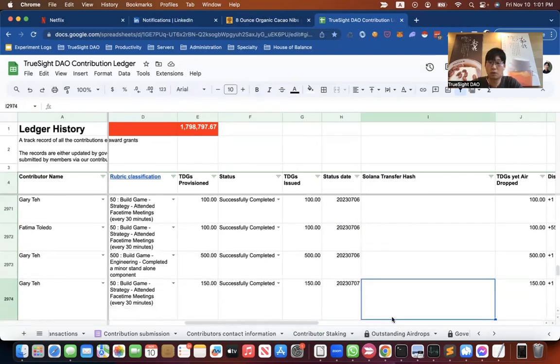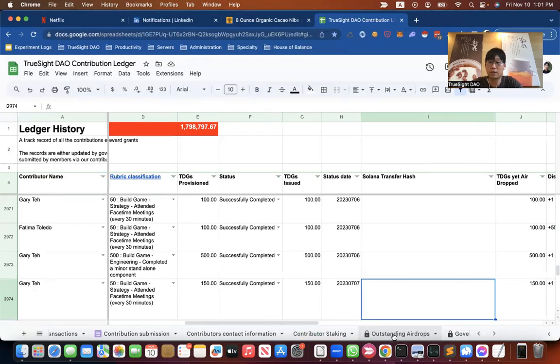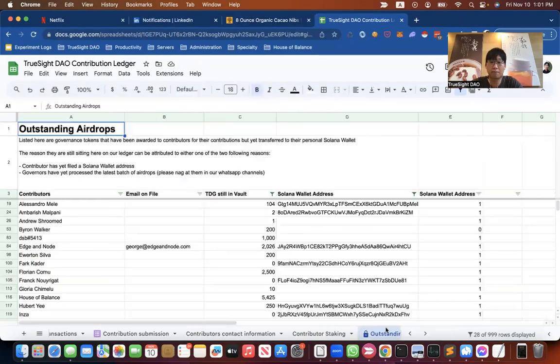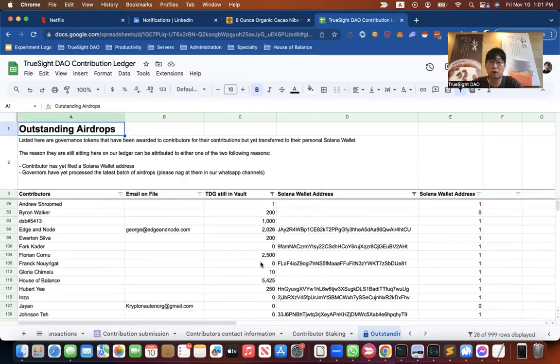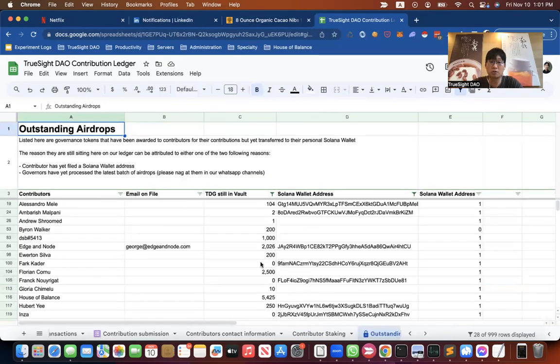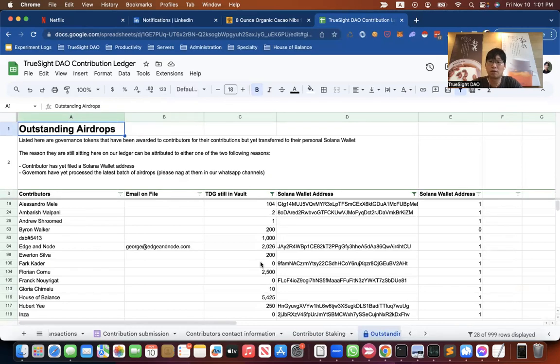And the way to quickly check what is still outstanding is to go to the outstanding airdrops tab. Here, it indicates for each member how much TGG is still sitting on the ledger and not transferred yet to the various members.